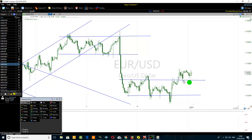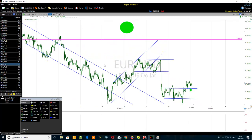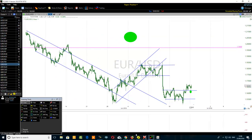Regarding stop loss — I've already posted a video about how to set a stop loss on YouTube. Depending on your own risk tolerance, set your stop loss carefully.